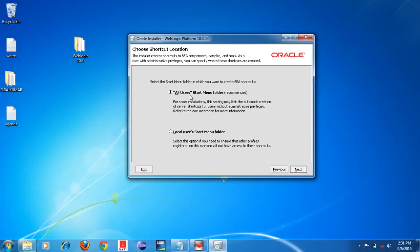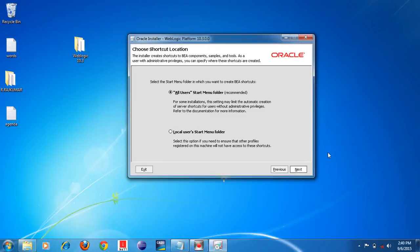Click the Next button. On this screen there are two options: 'All Users Start Menu folder' and 'Local Users Start Menu folder.' You need to select 'All Users Start Menu folder.' By default it is already selected, so you don't need to select anything. Click the Next button.